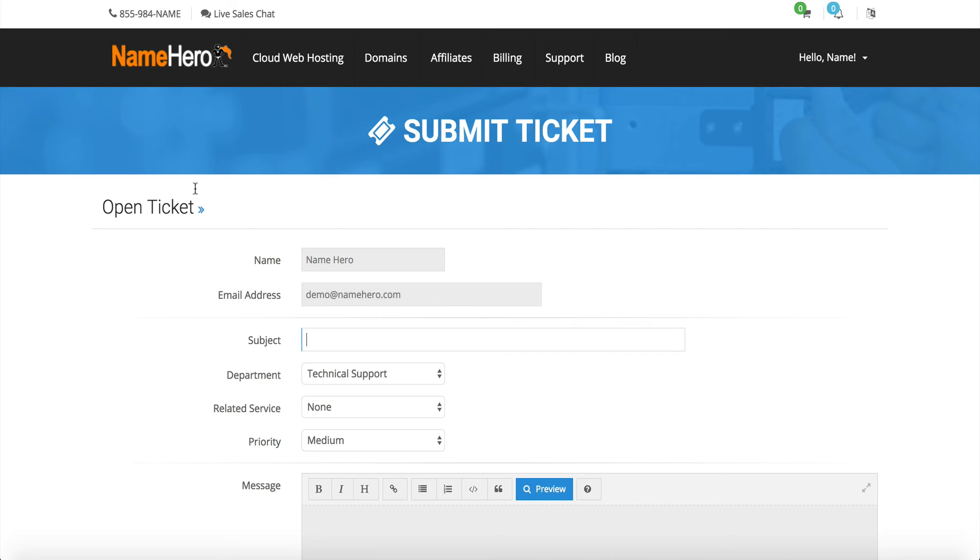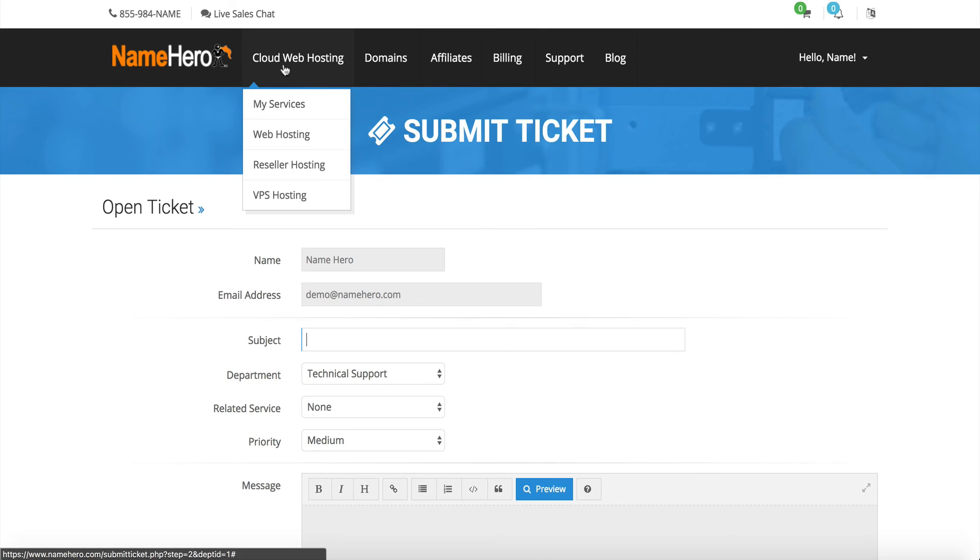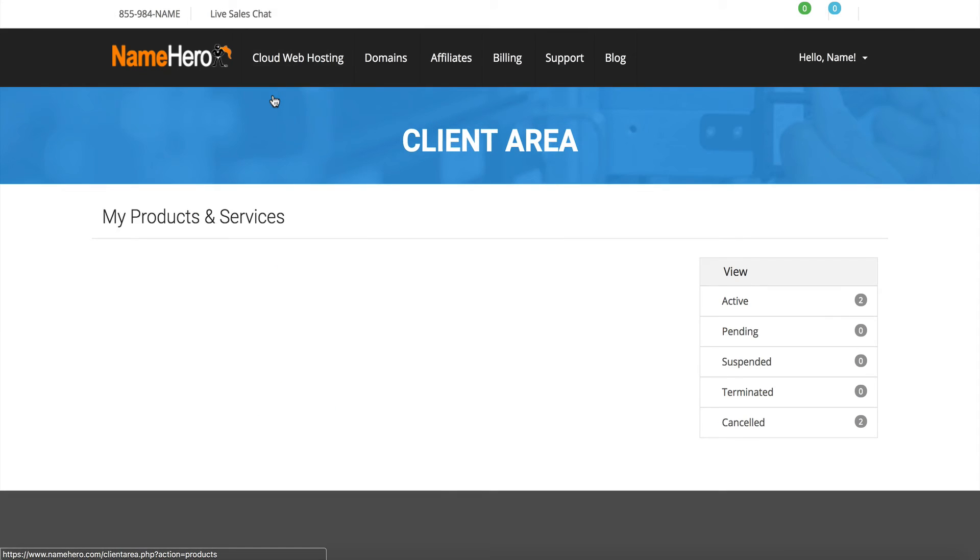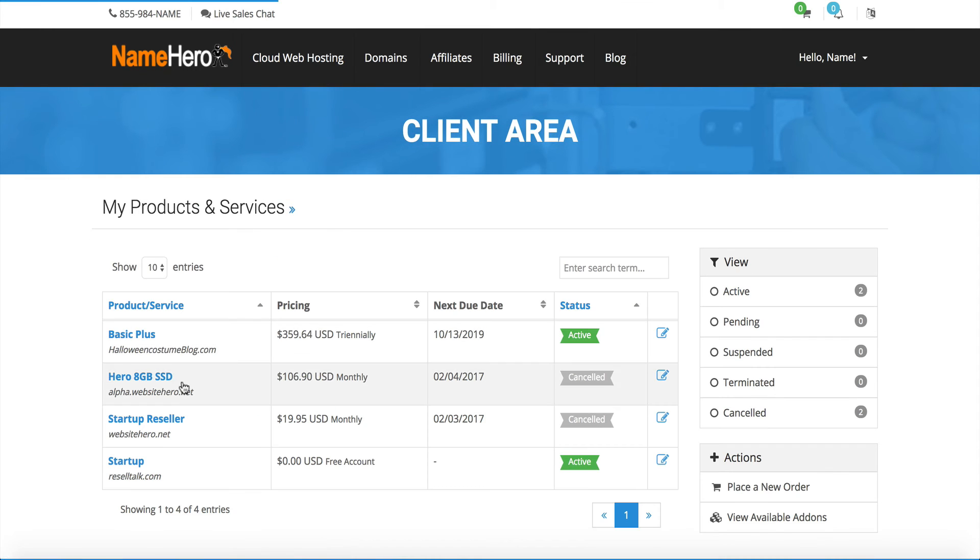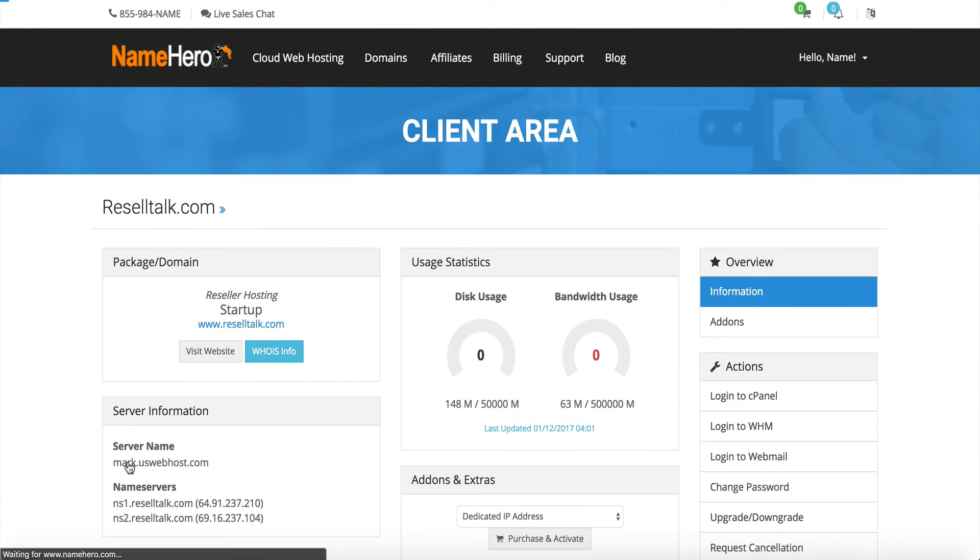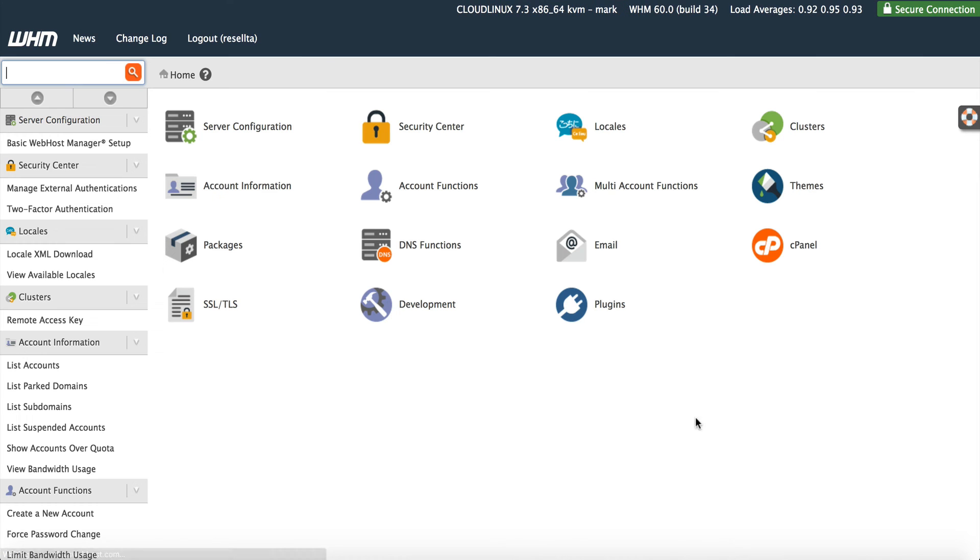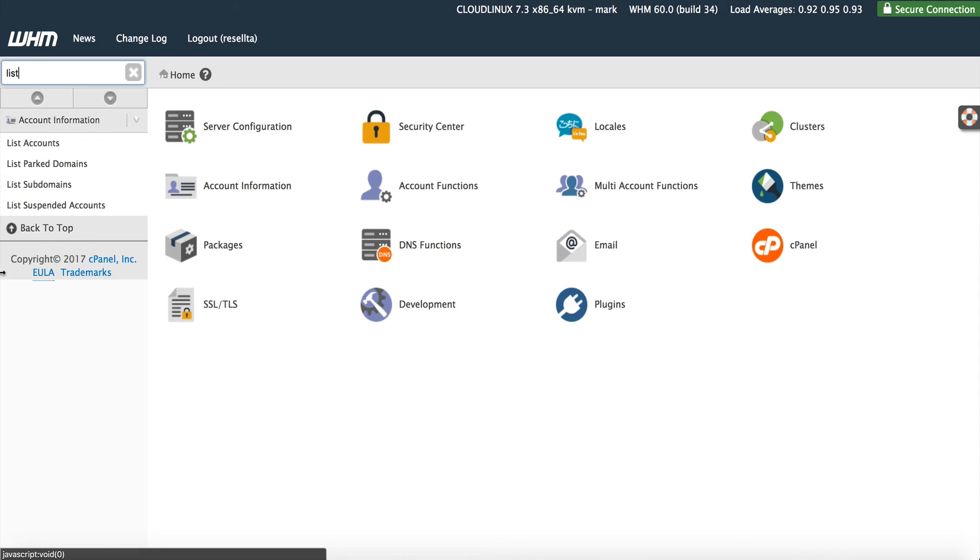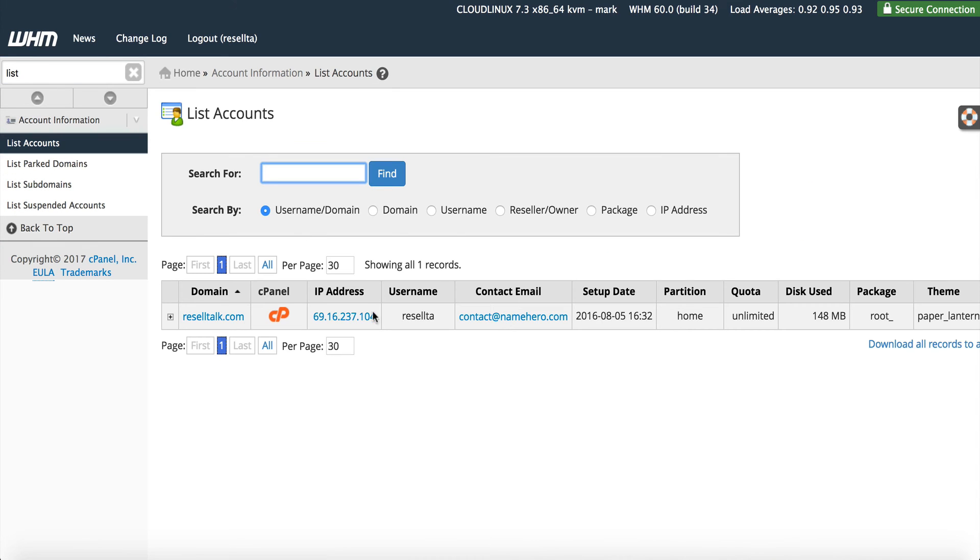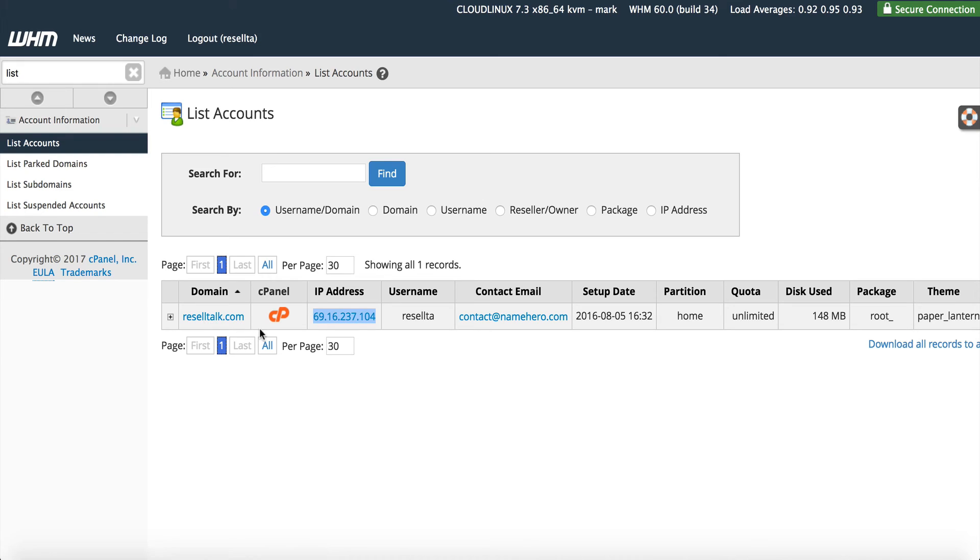I'll go back to my NameHero panel, click on my services, go to my hosting account. If you have a dedicated IP address it's going to be up here, but the sure way to make sure you give enom the right IP to whitelist is click login to web host manager, simply go to list accounts on the left, and this is the IP.